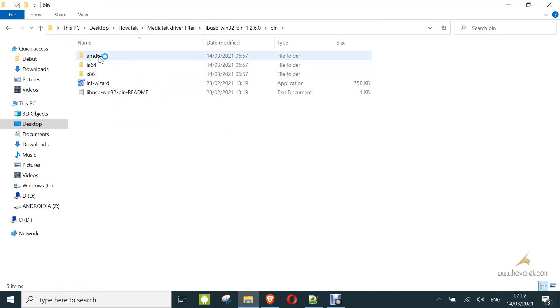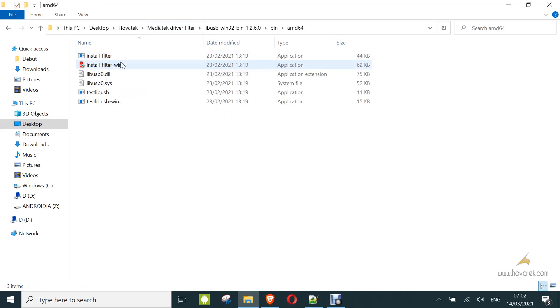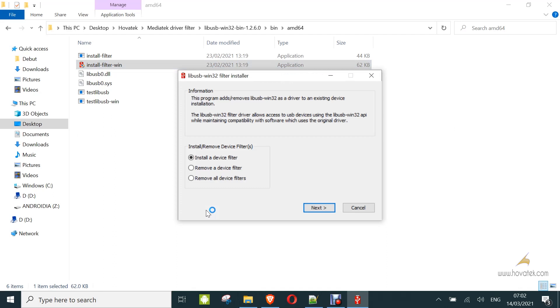So you click install filter win.exe. Now you leave it on install the device filter and then you click on next. That's it.